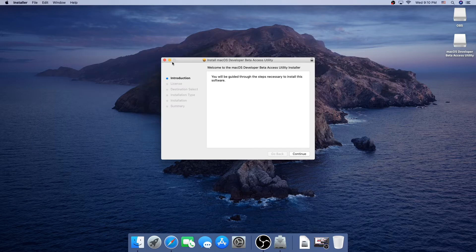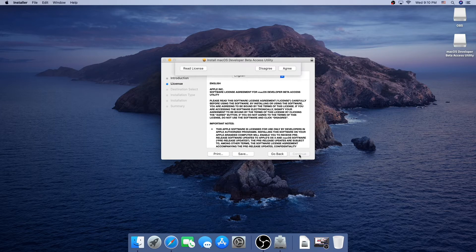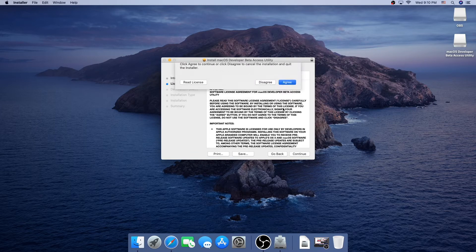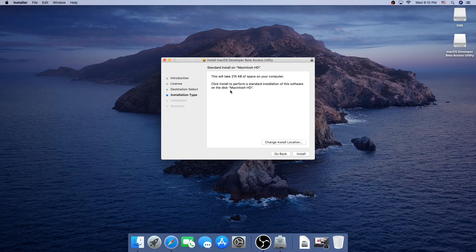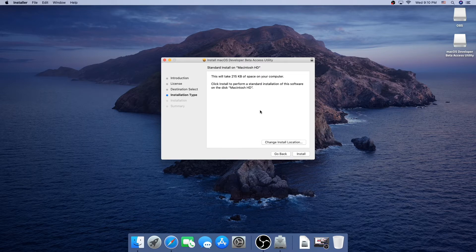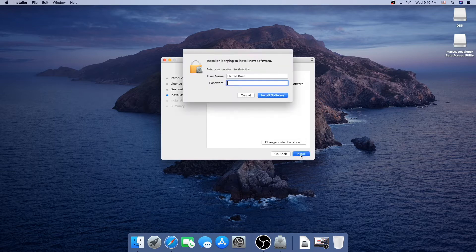Now, we can close this other window, and we can click continue, continue, agree. If you're not installing this on a primary hard drive, then you can change the install location, but I'm not going to. So, I'm going to click install, type in my password.